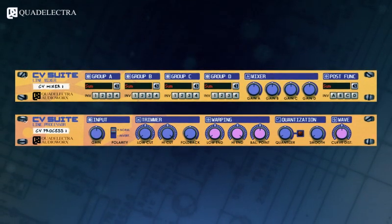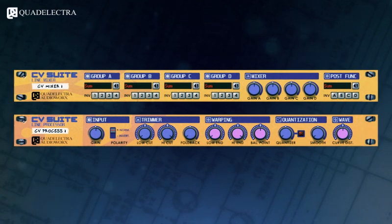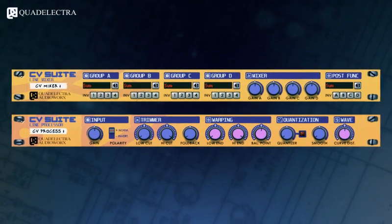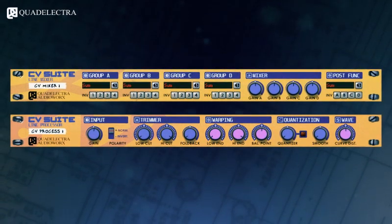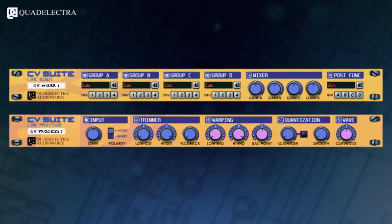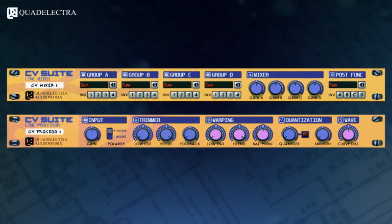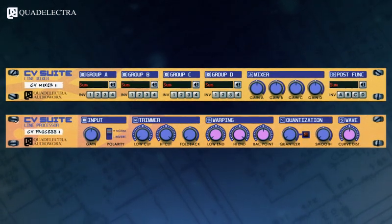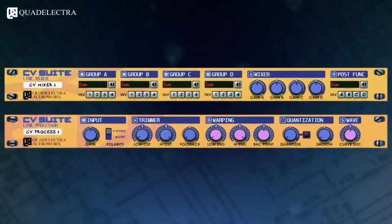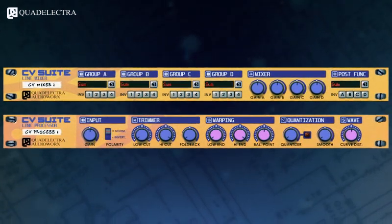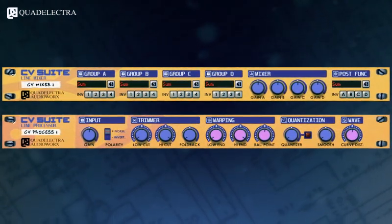You can also check out the CV Suite Line Processor, the CV Suite Line Mixer's little brother, which enables you to tweak any CV signal in a number of ways. Till the next time, we advise you to try them both and have fun!